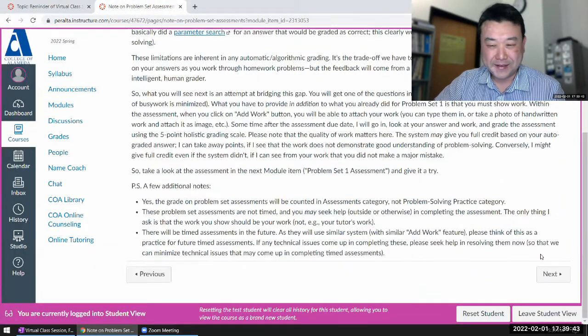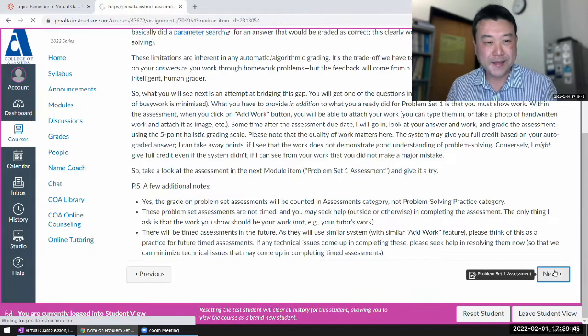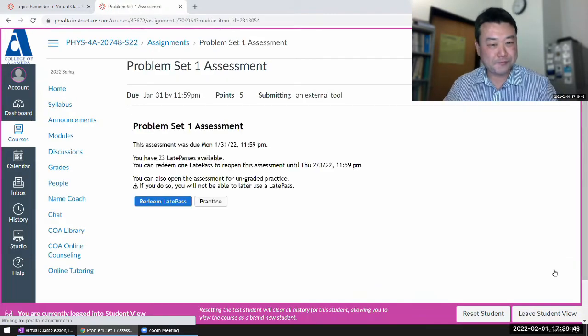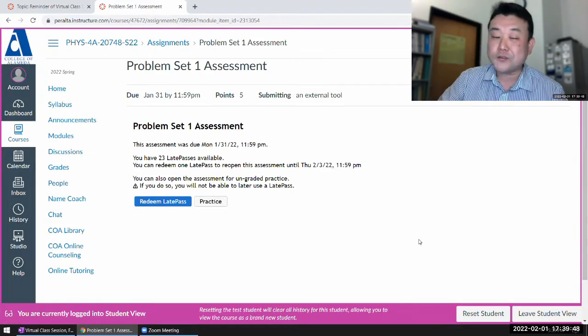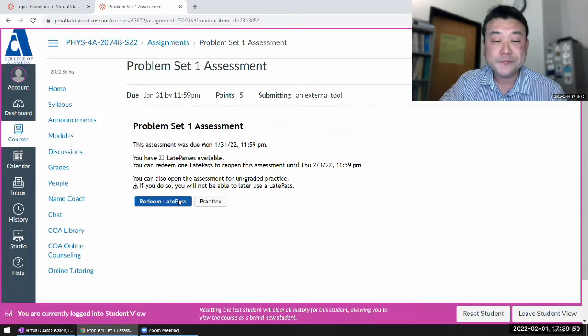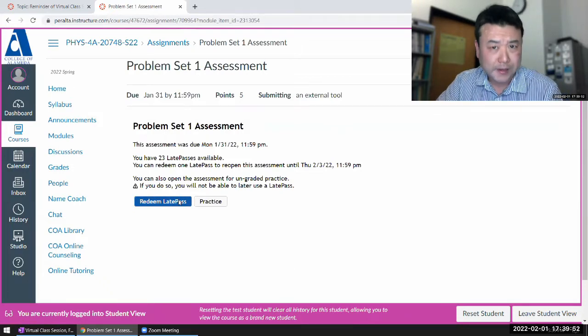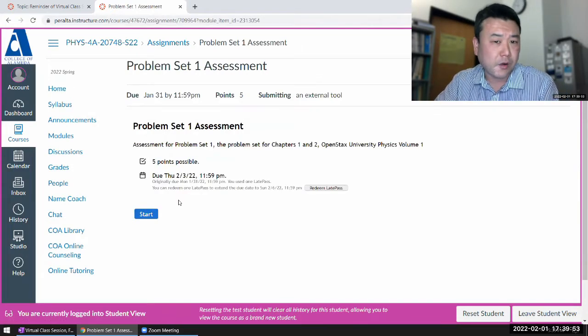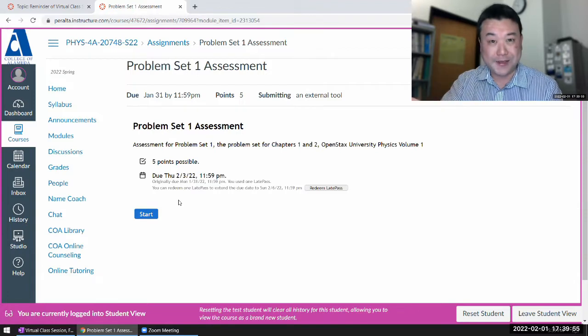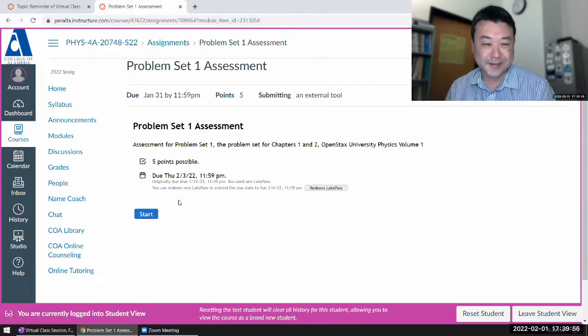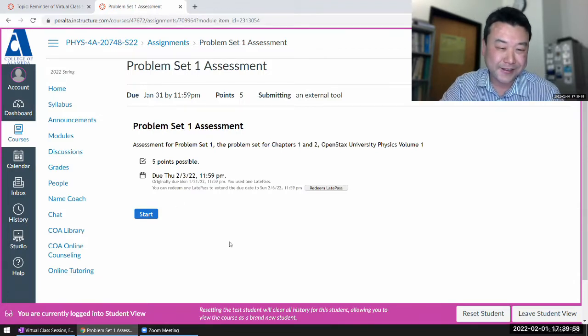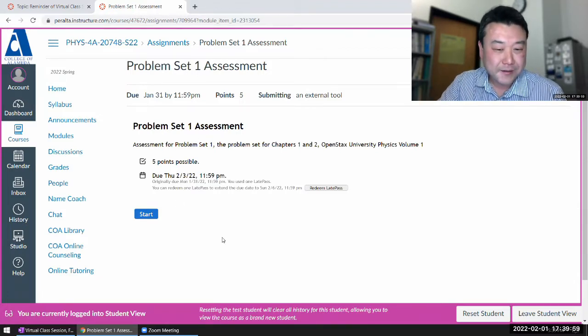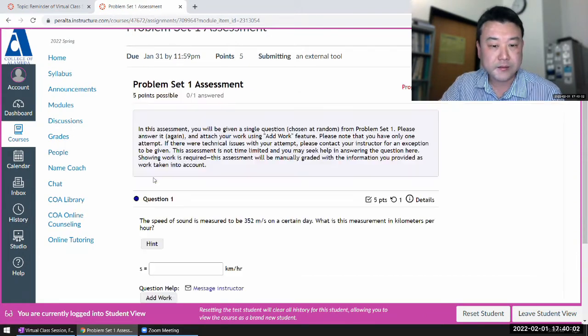So let me go next. And I'm at the problem set assessment, and it'll make me use laypass again. And that's why you have 24 laypasses instead of 12, because if you're behind on the problem set, then you are behind on the assessment. All right, I'm here. Let me start, and I'll just go through this.